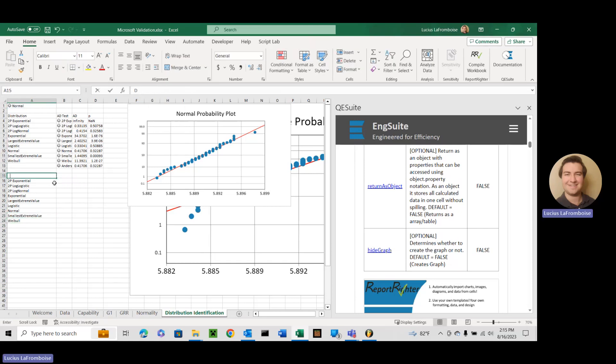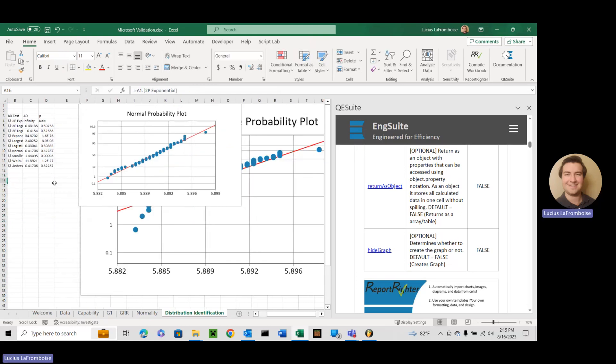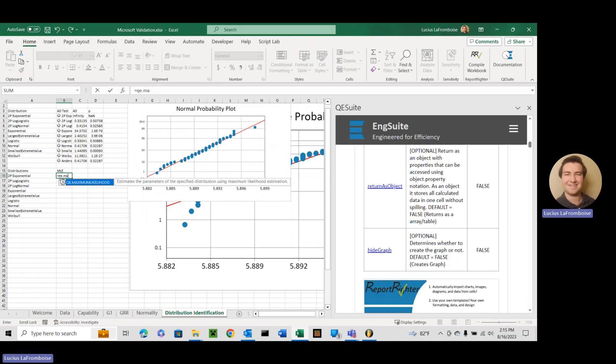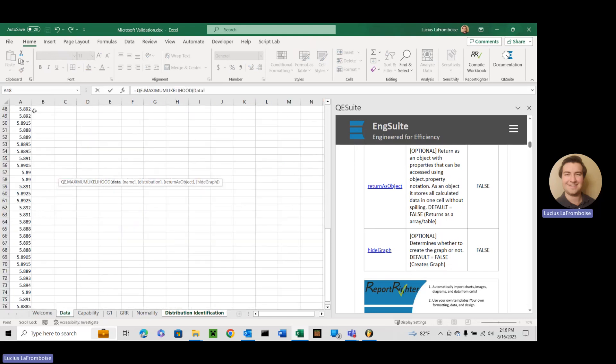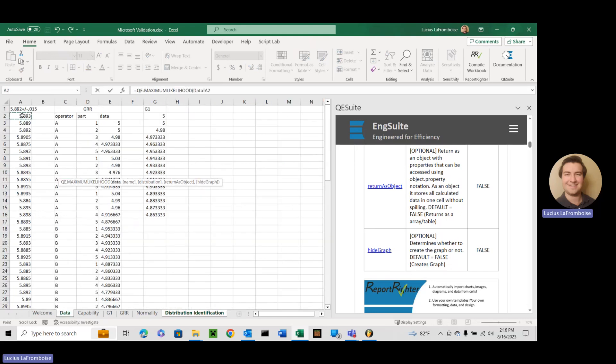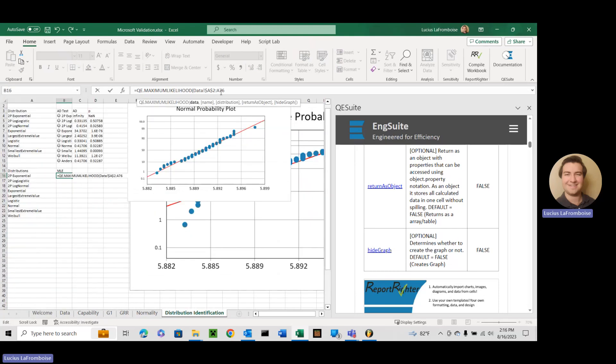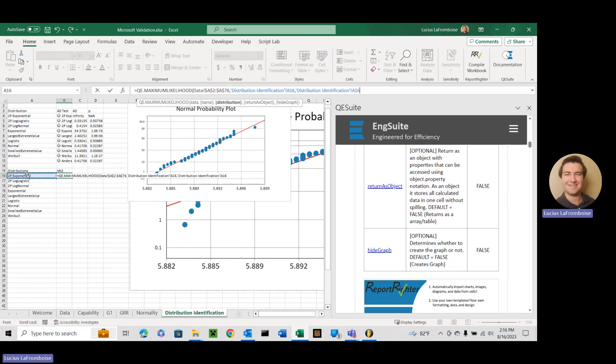Okay, awesome. Distribution—and this is going to be interesting. So I'm just going to not return it as an object so you can see how this layout works. So then we'll do MLE and we'll do equals QE dot maximum likelihood. We're going to come in here and we are going to select all of our data, but right away we're going to come in and do F4, F4, to make them absolute references. Our name, we're going to, again just like Anderson-Darling, name it after the distribution. We are going to give it the distribution that was specified over here. Return as object, I'm going to leave this as false. I'm just going to do that and I'm going to hide the graph.